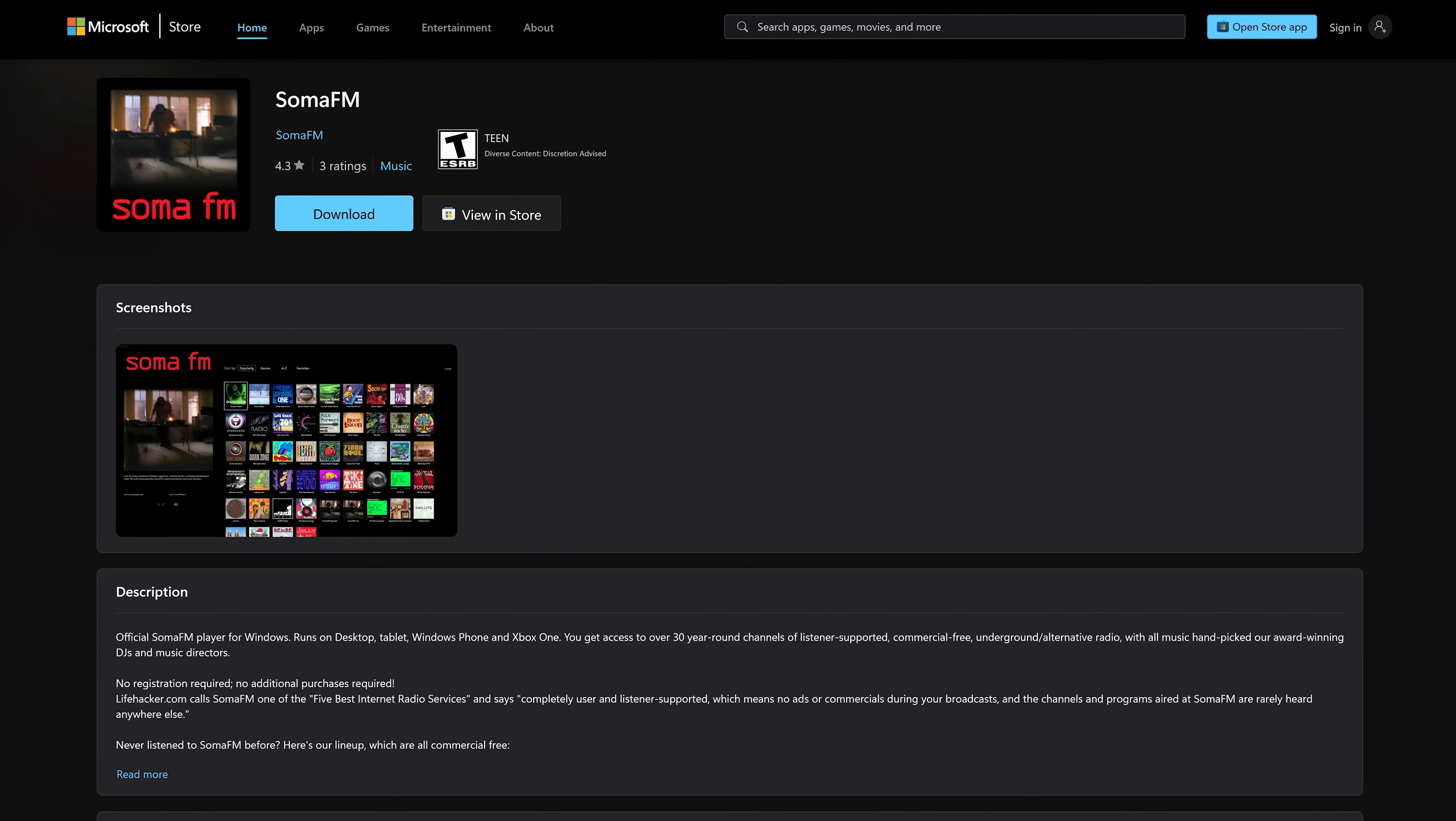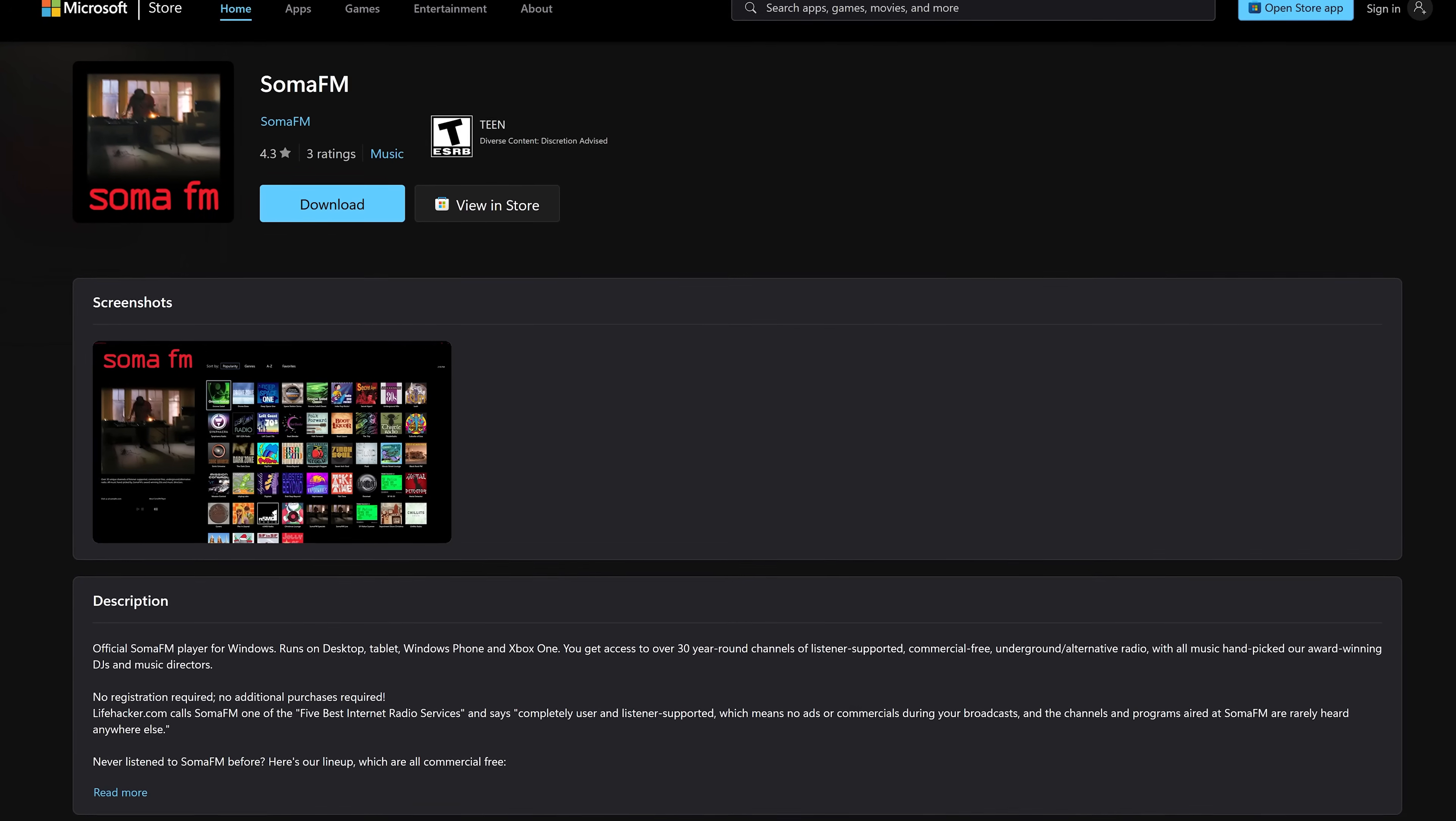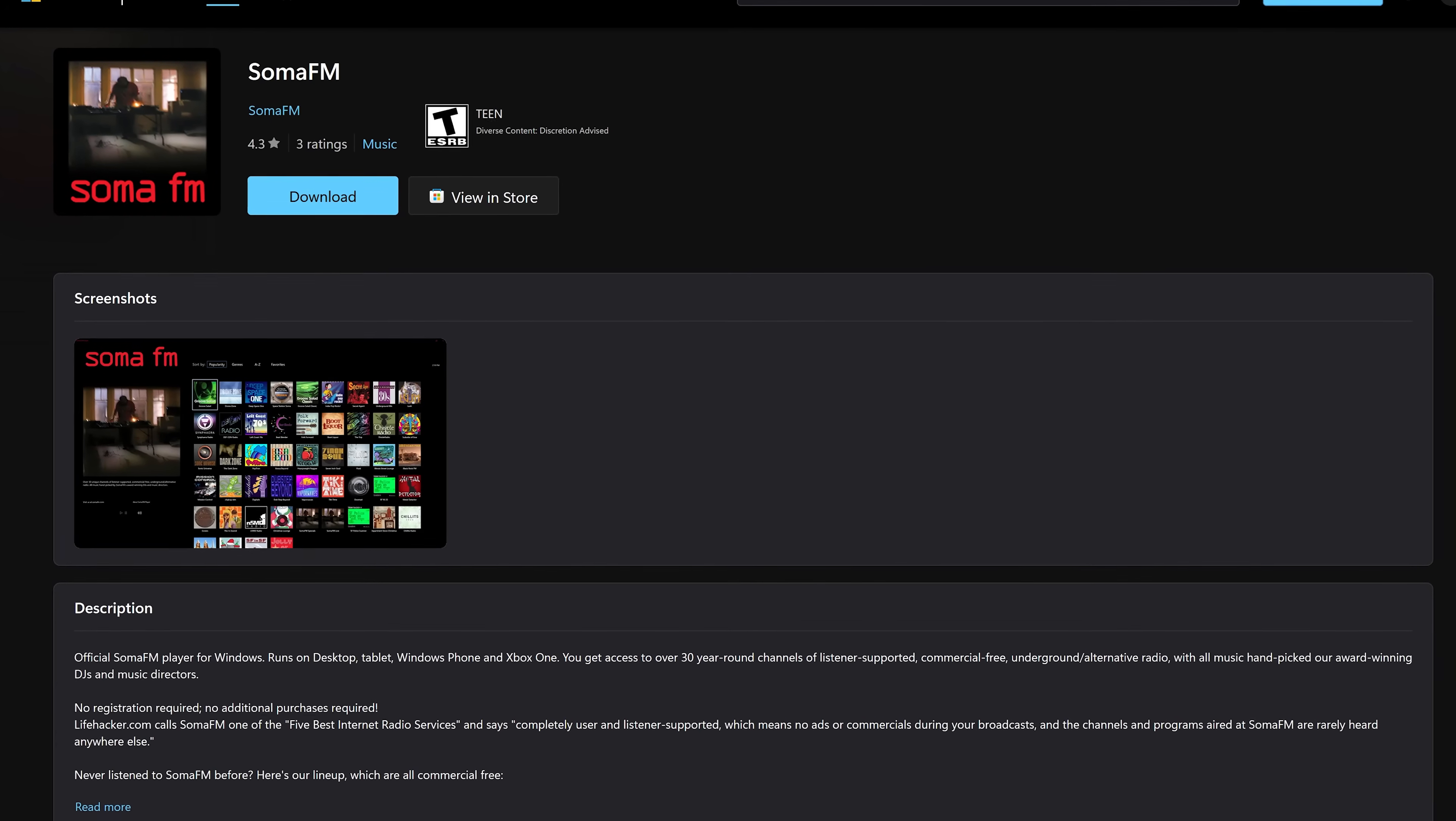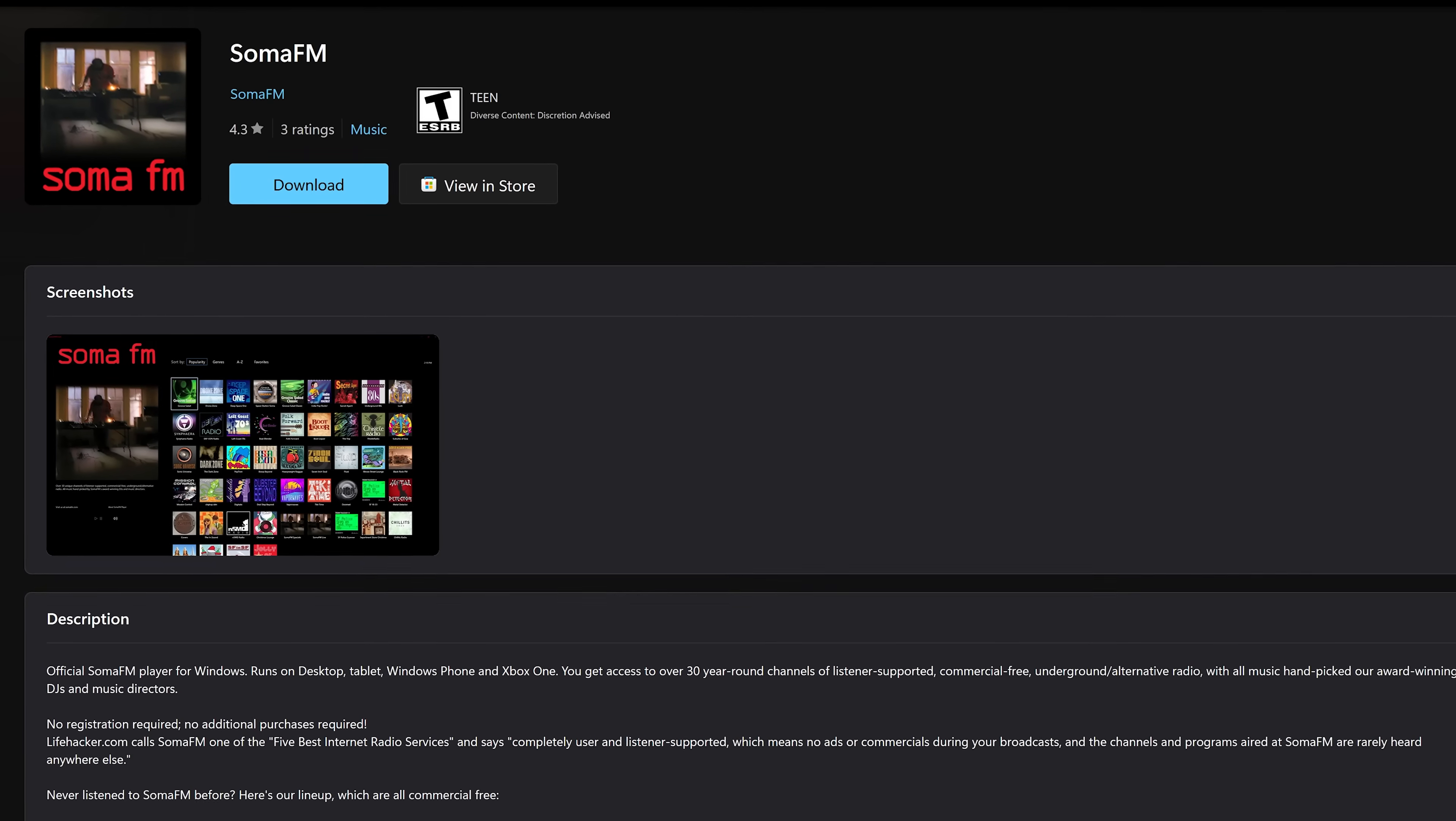I'll mention this one briefly. Soma FM, which just relaunched in the Windows store, is a fantastic app to listen to lesser known music offering more than 30 curated channels from award-winning DJs and music directors. It's completely free with no ads.